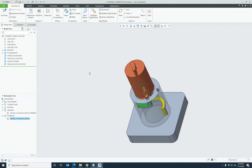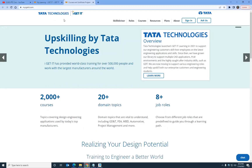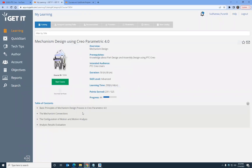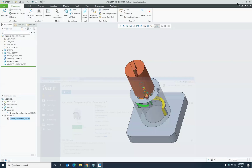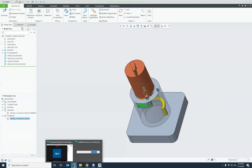That covers all the key aspects of cylinder connection: how to create it, define motion limits, create servo motors, and analyze the motion. Mechanism design has many more topics — kinematic and dynamic mechanisms, different connection types, and result analysis beyond just playback. Please stay tuned to this page for the upcoming course notification. After the kinematics course, a mechanism simulation course covering dynamics of motion will follow. Thanks for attending this webinar.